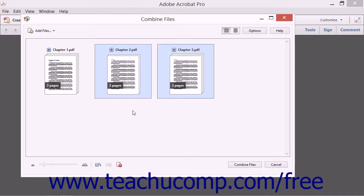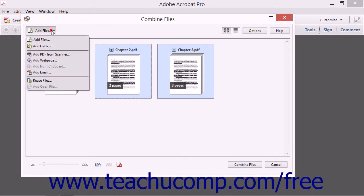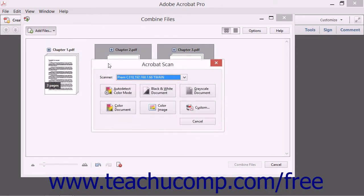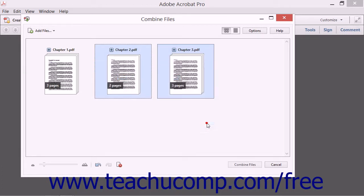To add a file from a scanner, you can select the Add PDF from Scanner command to open the Acrobat Scan dialog box. You would then select the scanner to use from the Scanner drop-down and then click a Preset button to complete the scan and add the file to the Combine Files dialog box.